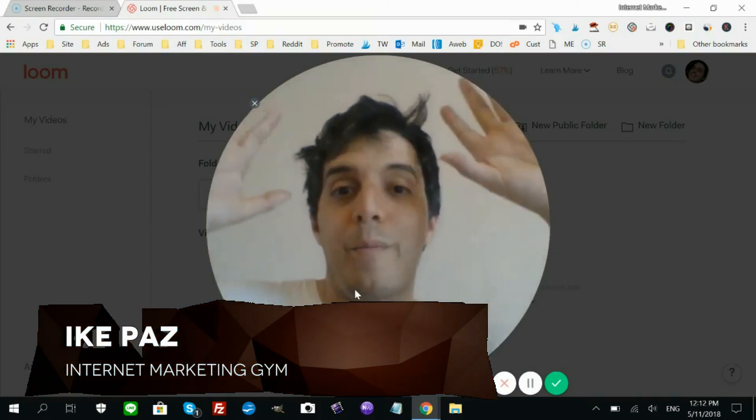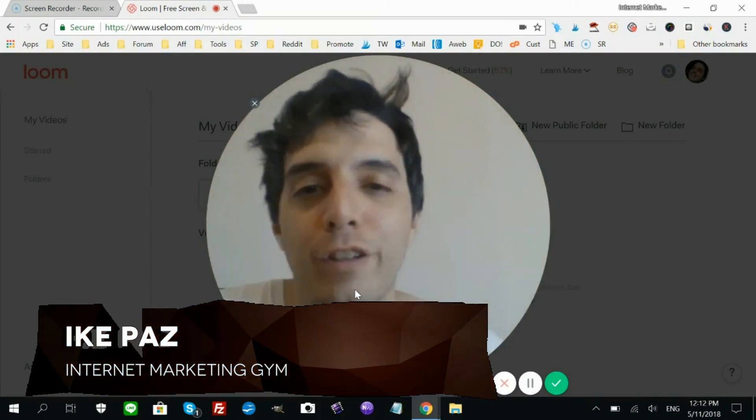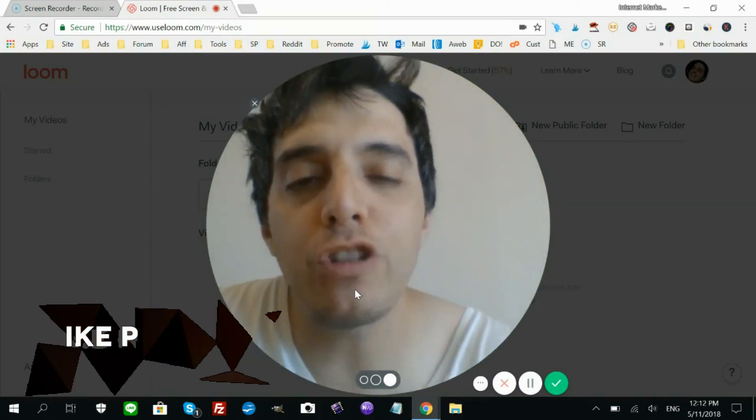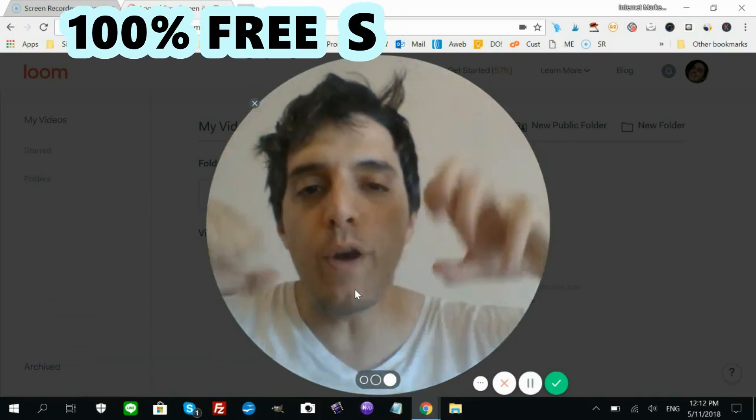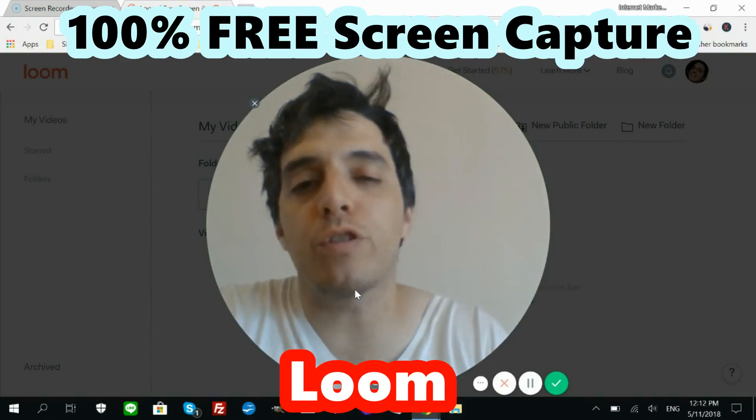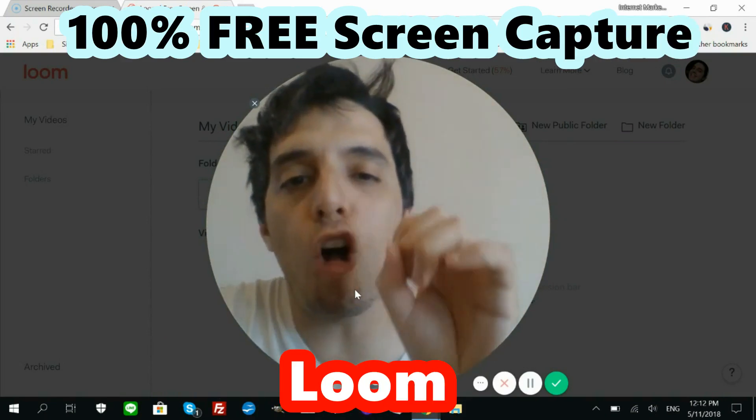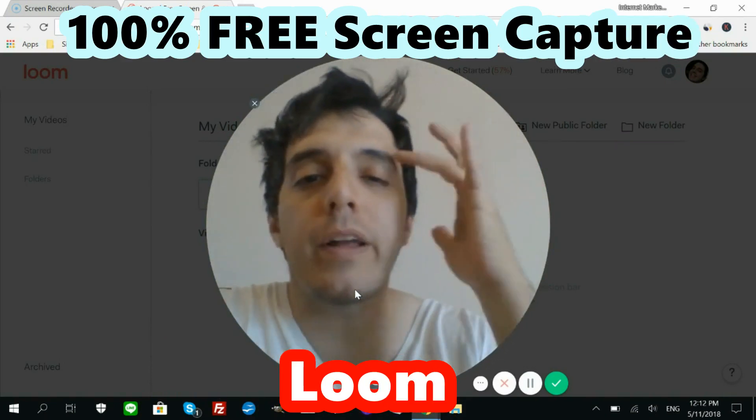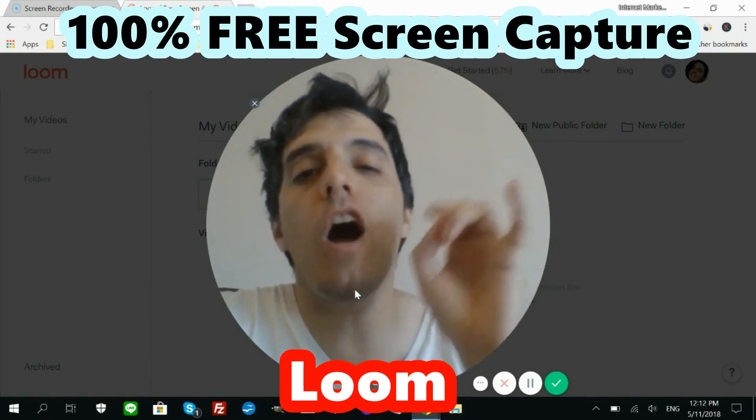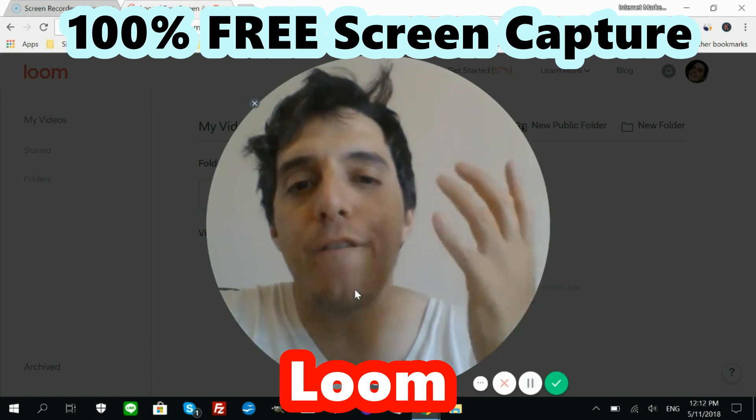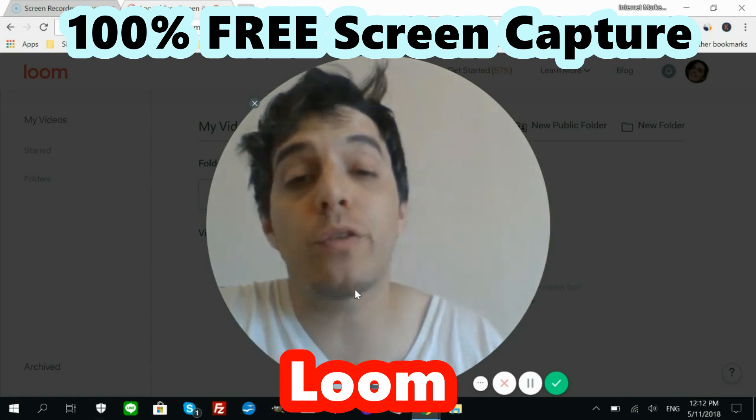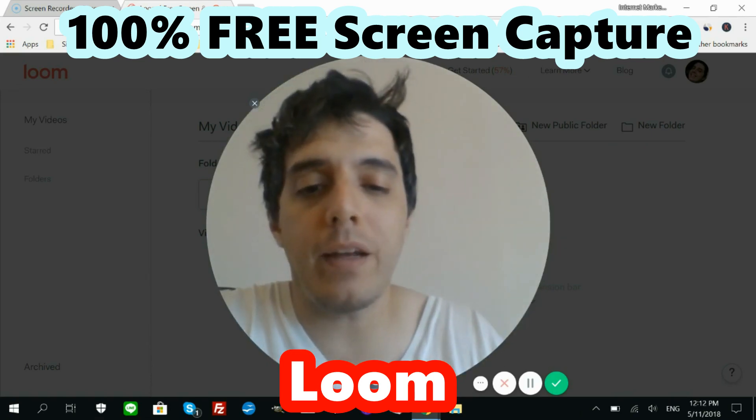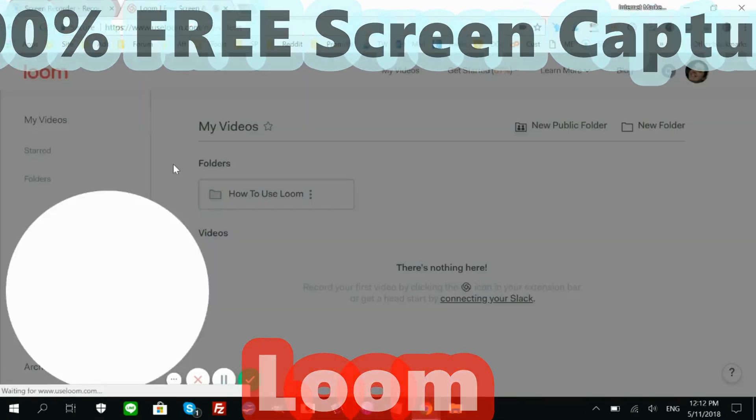What's up internet marketers, this is Possum from the Marketing Gym. I'm sharing with you a new screen capture tool called Loom, and the coolest part is it's 100% free. I used to use Screencast-O-Matic, which you know...